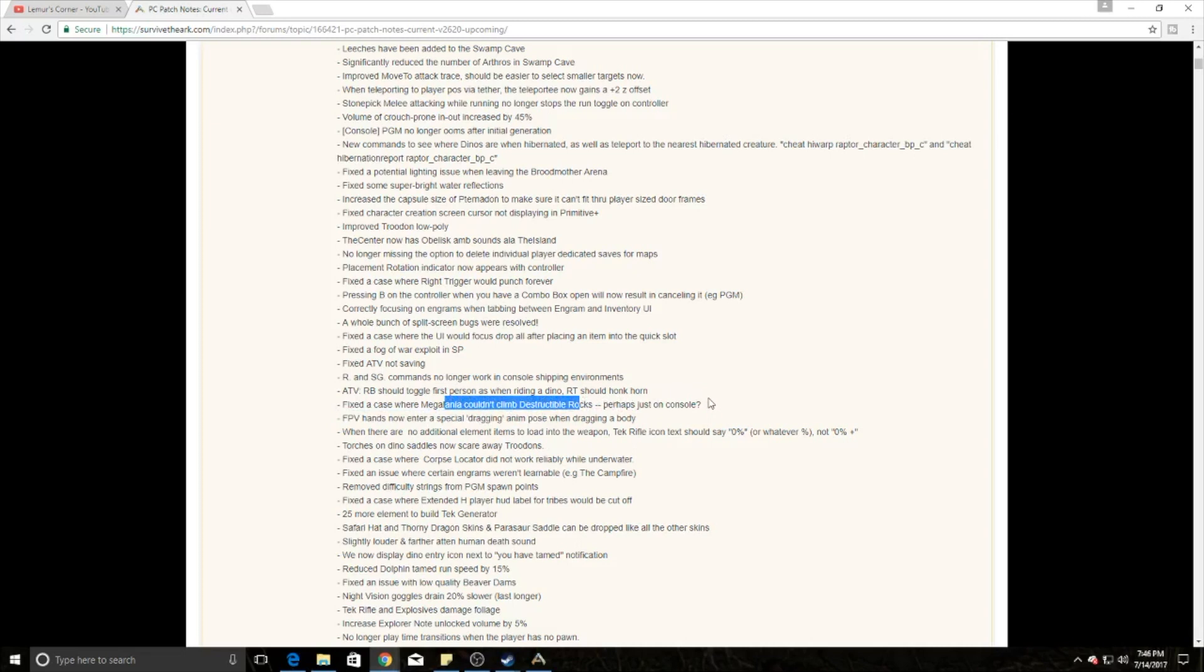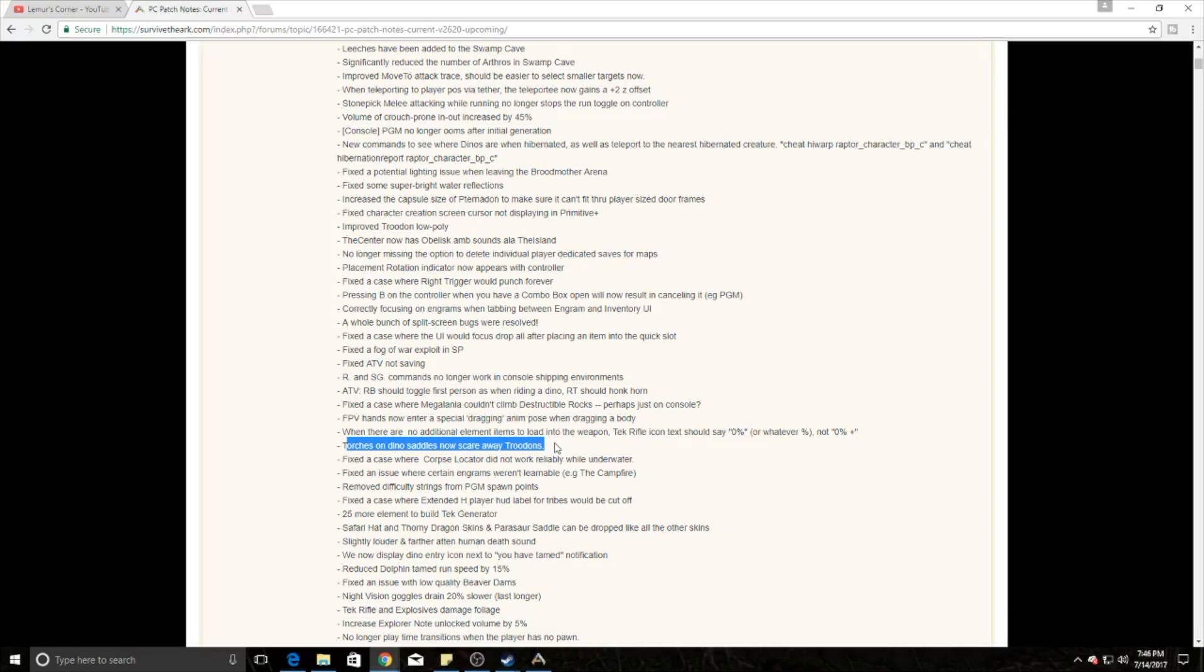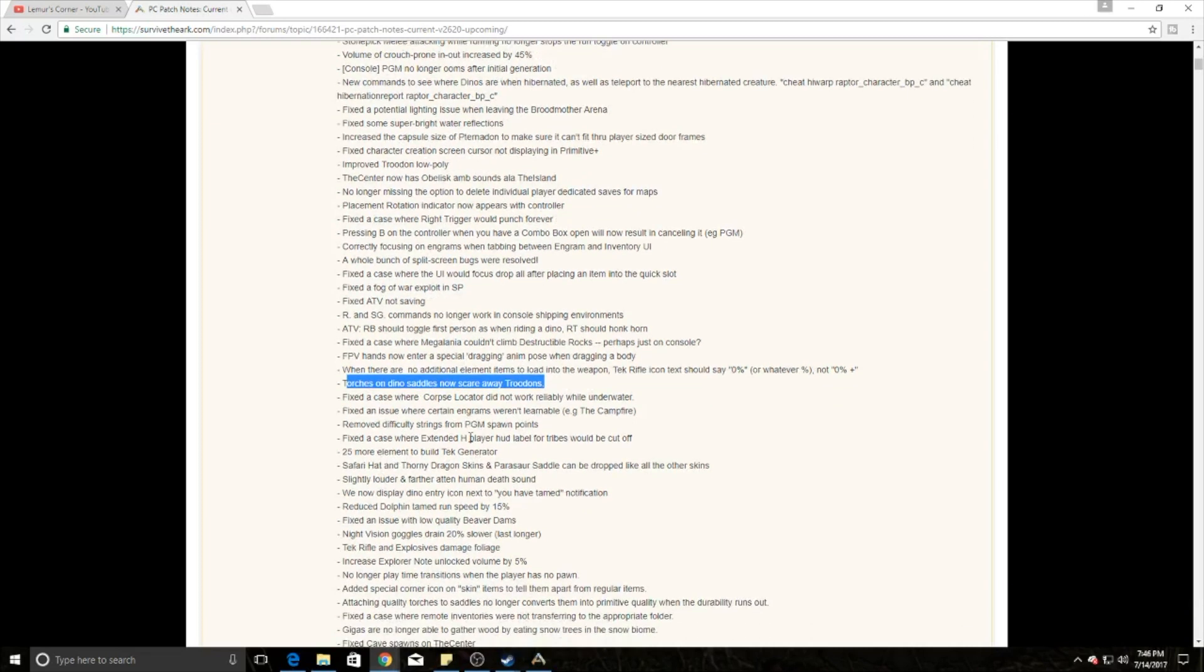Torches on dino saddles now scale with tranq downs. They've added this on a lot of dino saddles, not all of them. All land dinos and some air dinos now can have torches on the back of them. I will show you that in the ARK app a little bit later and how to do that. That was on the last patch that I missed, so I apologize.